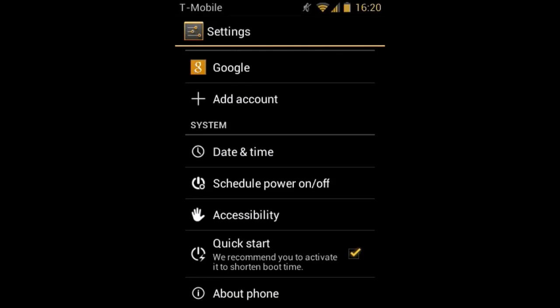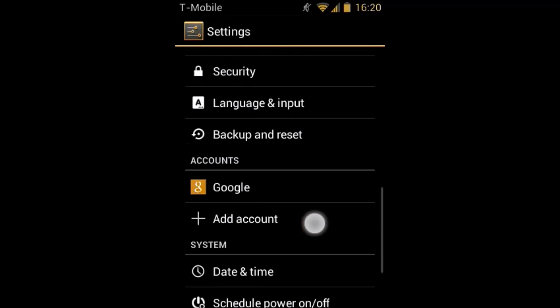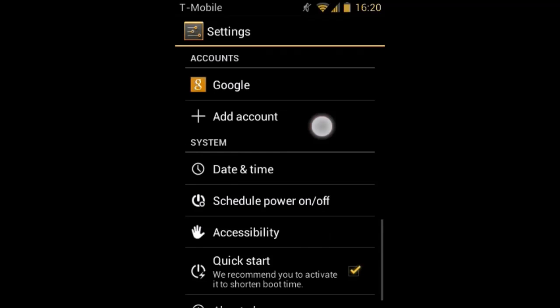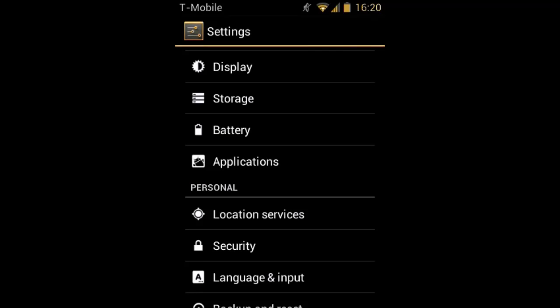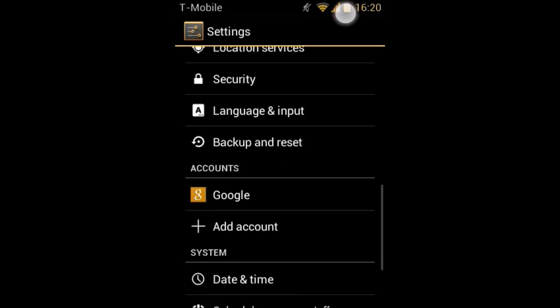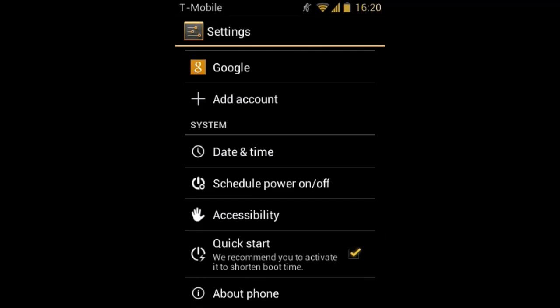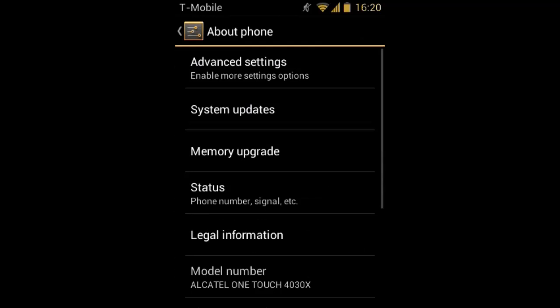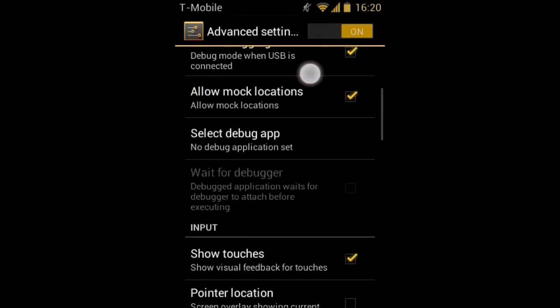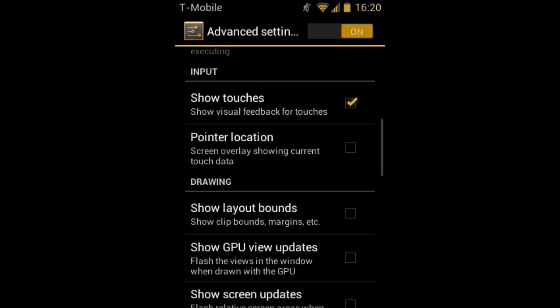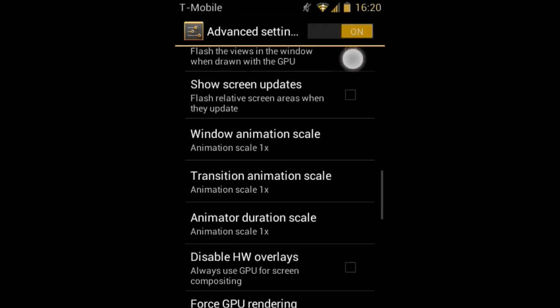If your phone has Developer Options, you will need to click that instead of About Phone. But on mine it's About Phone. Then you press Advanced Settings and scroll down until you find Window Animation Scale, Transition Animation Scale, and Animator Duration Scale.